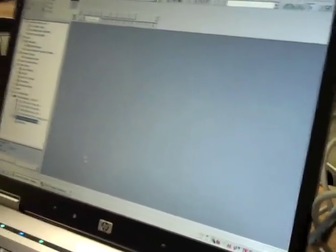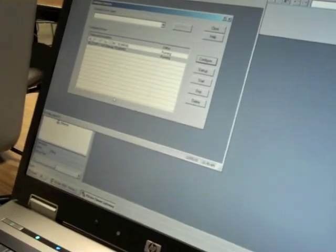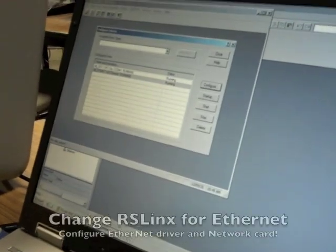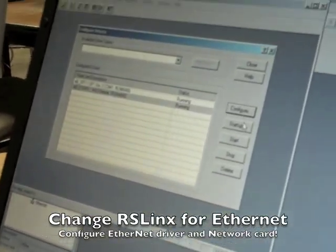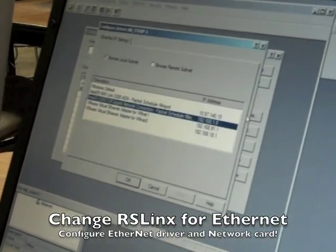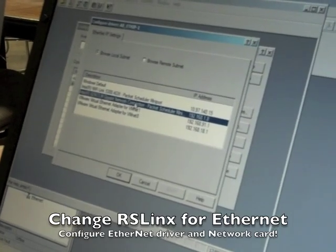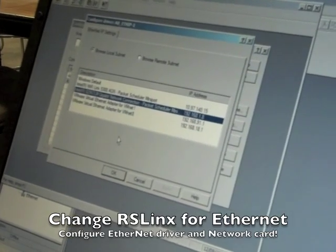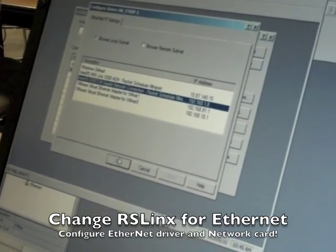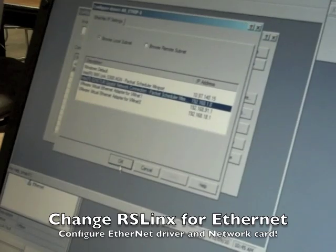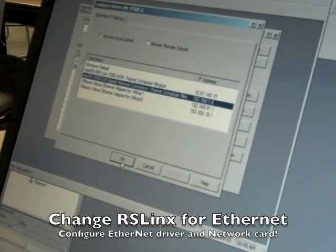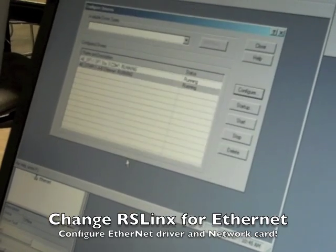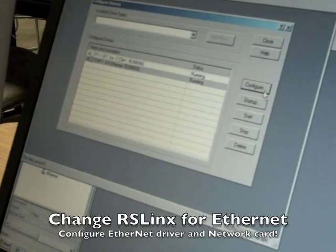And then we go to RS links, communications, and to configure drivers. Select the ethernet file, configure, and then we select a PC IP address. And then that's set up. And we're OK. And then we close that window.